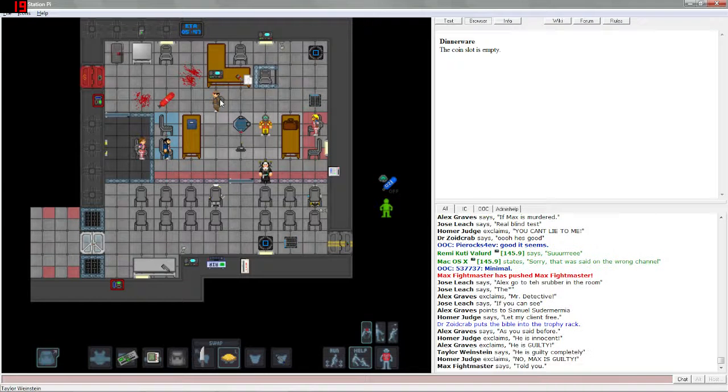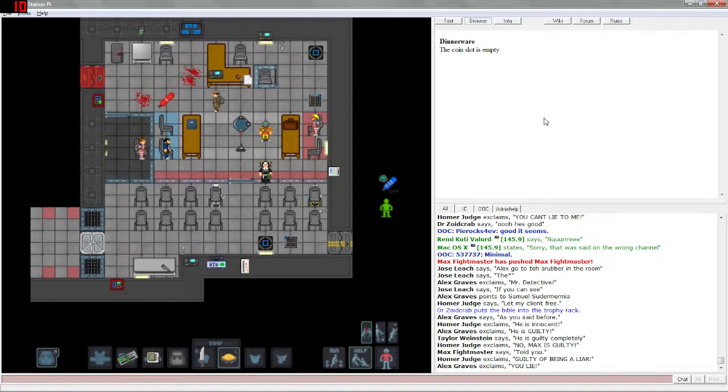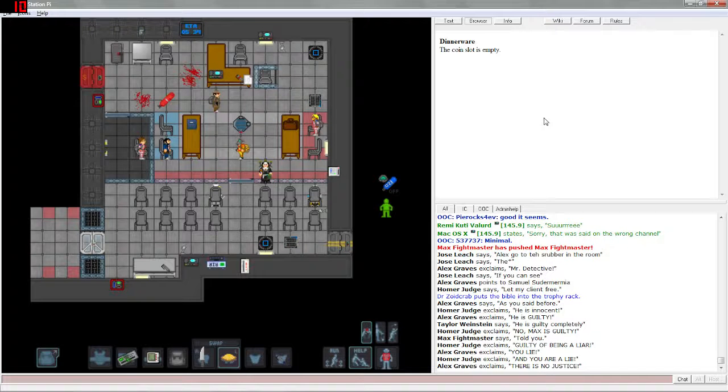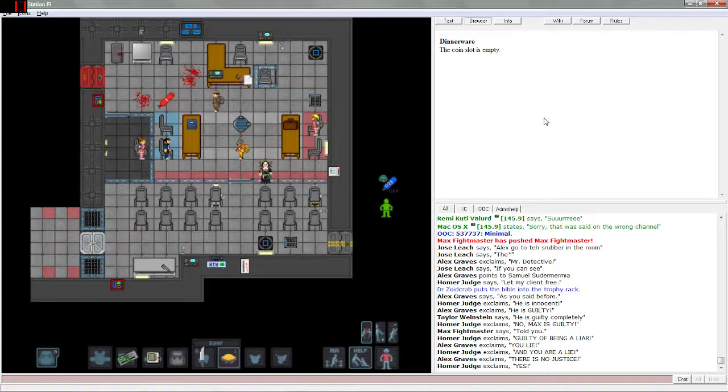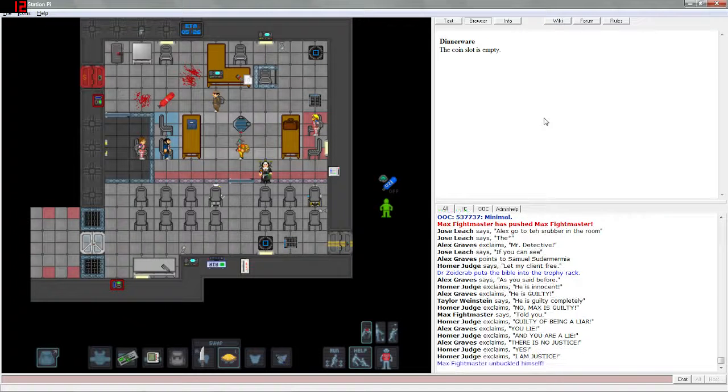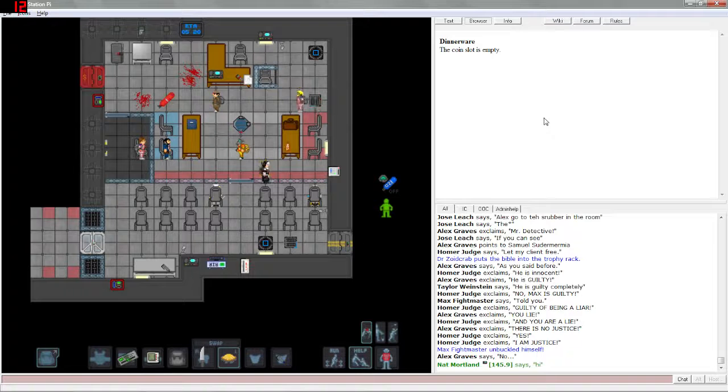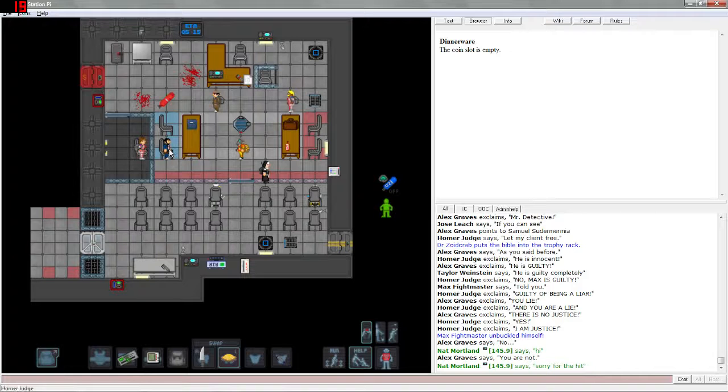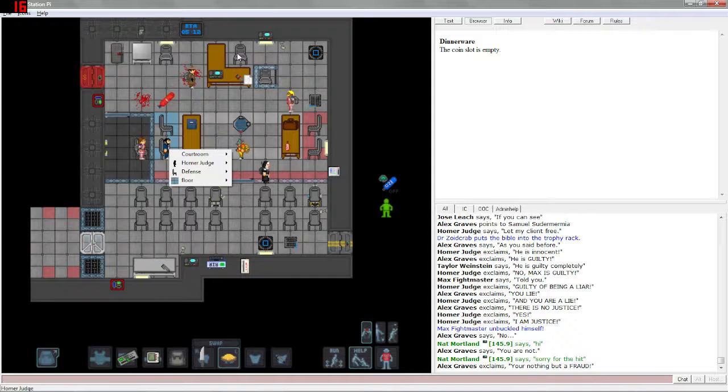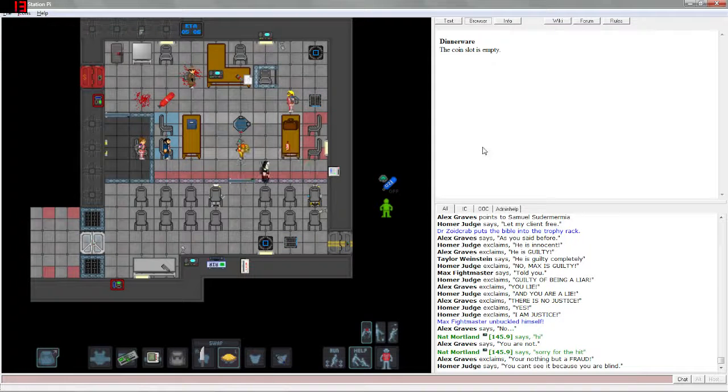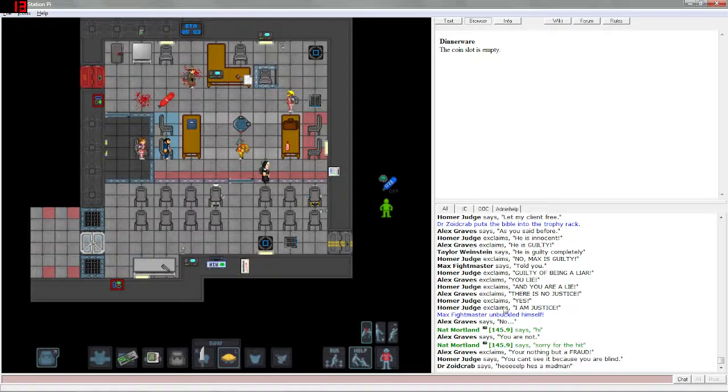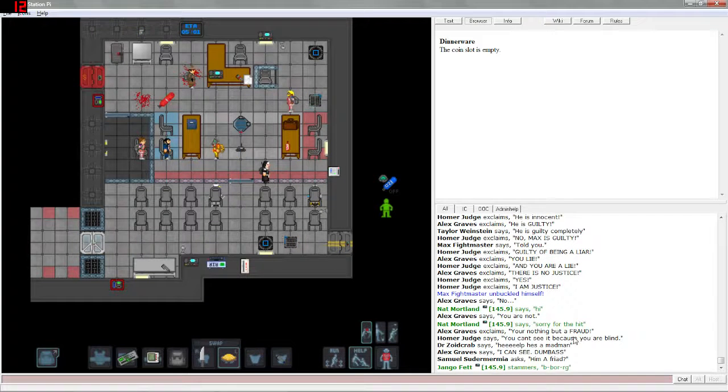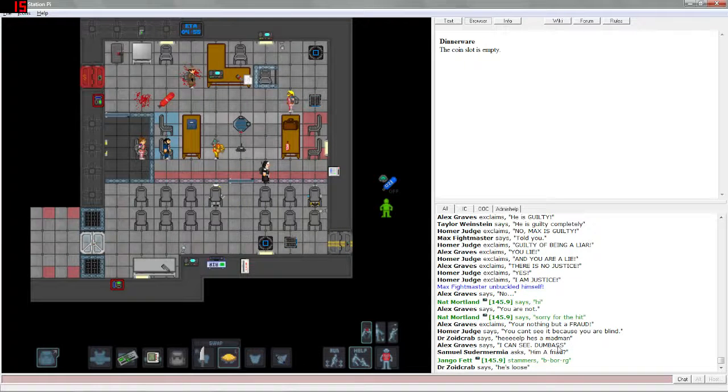Which one is the detective? Taylor. Okay, so the detective is saying he is guilty. No, Max is guilty, told you, guilty of being a liar. Back and forth, back and forth, round and round we go. There is no justice. I am justice. Oh he just unbuckled himself. We might have to pie him in the face. Why is the judge not up here? Alex Graves, you lie, there is no justice. You're nothing but a fraud. You can't see it because you are blind. Help, he's a madman, I can see.